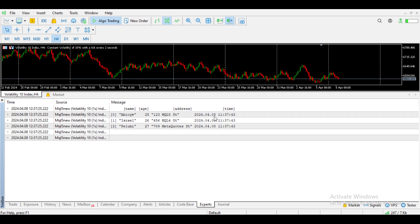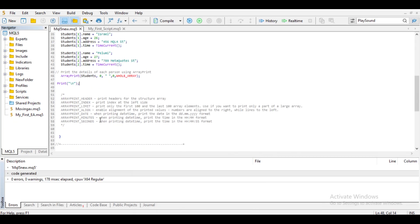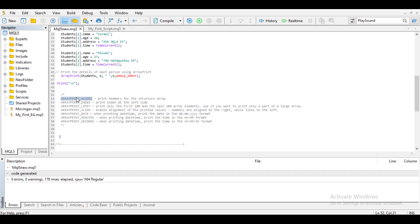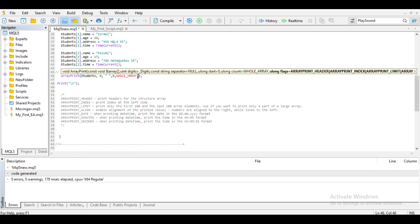So what are flags? Flags are used in ArrayPrint to modify the output. You can decide that the output should only include the header and ignore the indexing. You can also decide that you only want the indexing and ignore the header. You can also determine how you want the time format to be. In MQL5, we have different flags. For ArrayPrint, the flags include ArrayPrint_HEADER. Let's say in a scenario you only want the ArrayPrint to include the header — you copy that and input ArrayPrint_HEADER as your flag.